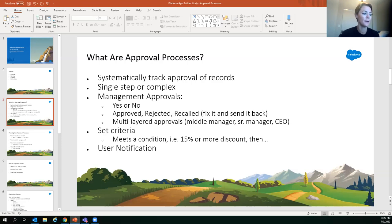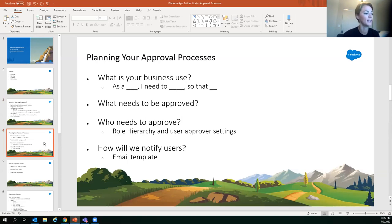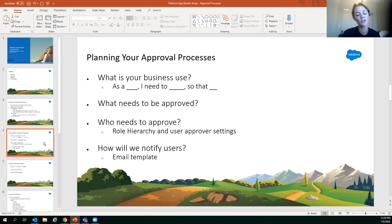You can set up criteria for when approval is needed and set up user notifications. Before building, figure out your business use case — write it out in the format 'As a sales rep, I need to offer this discount to my clients' — to clarify what needs to be approved.